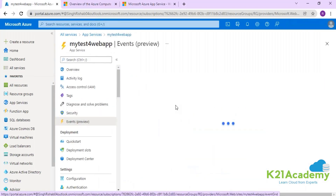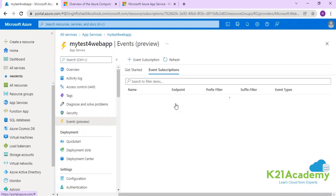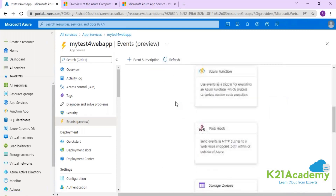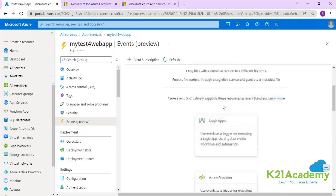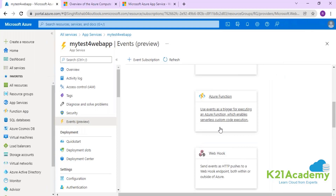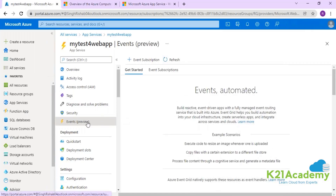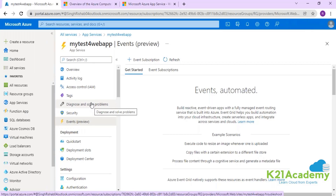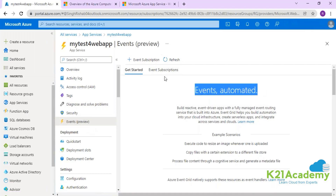There's also an event-driven mechanism available. In a serverless compute environment you can use Logic Apps, Azure Functions, or Event Grid. Anything happening within your App Service Plan can trigger an action based on a particular event. We'll cover Azure Functions in an upcoming session, along with containers and Kubernetes. These event-driven choices help automate actions based on events in your App Service.